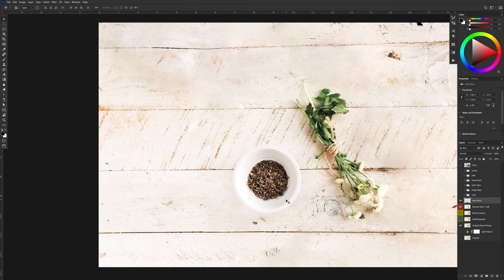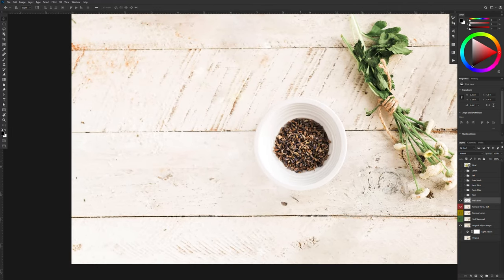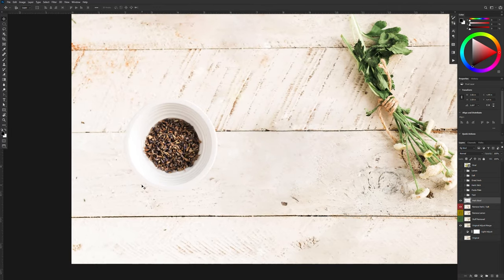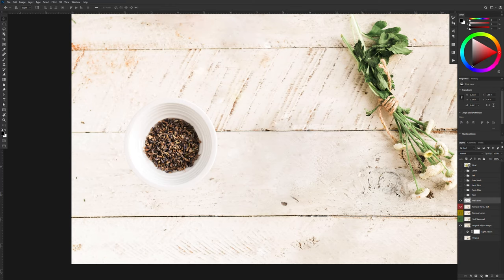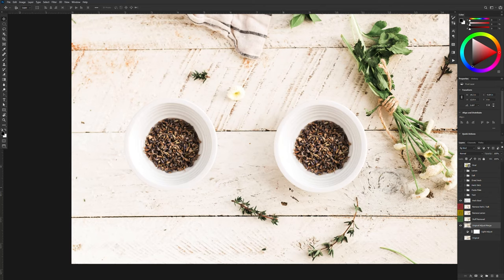With my bowl finally created I'm going to drag this above my layer where I masked everything out. Now you'll notice obviously it doesn't look quite right because it's missing its shadow. So I'm going to temporarily bring back the original layer. I'm going to have a close look at the shadow.